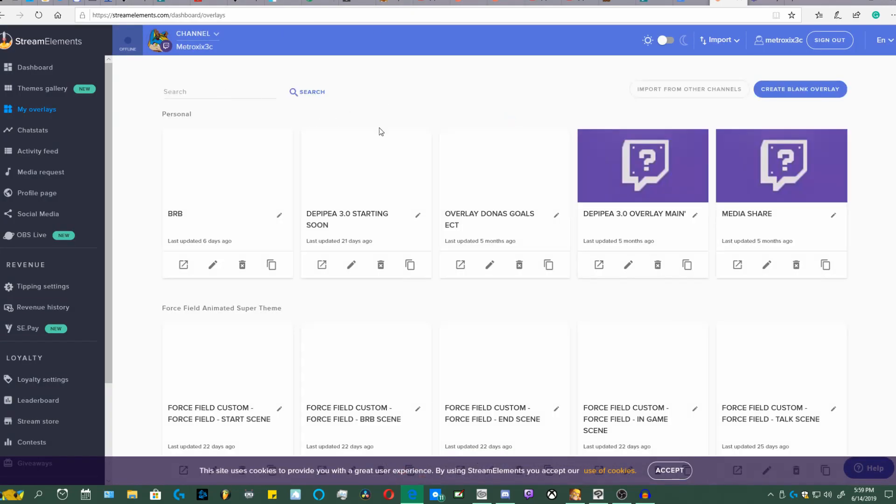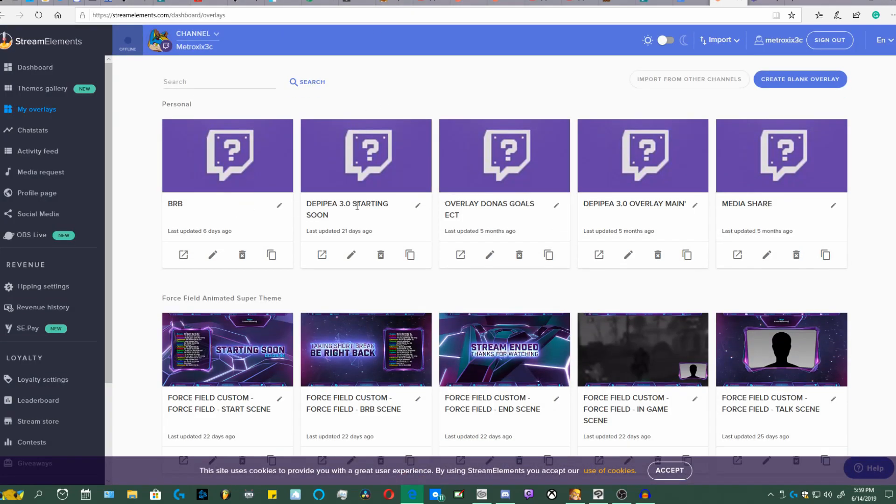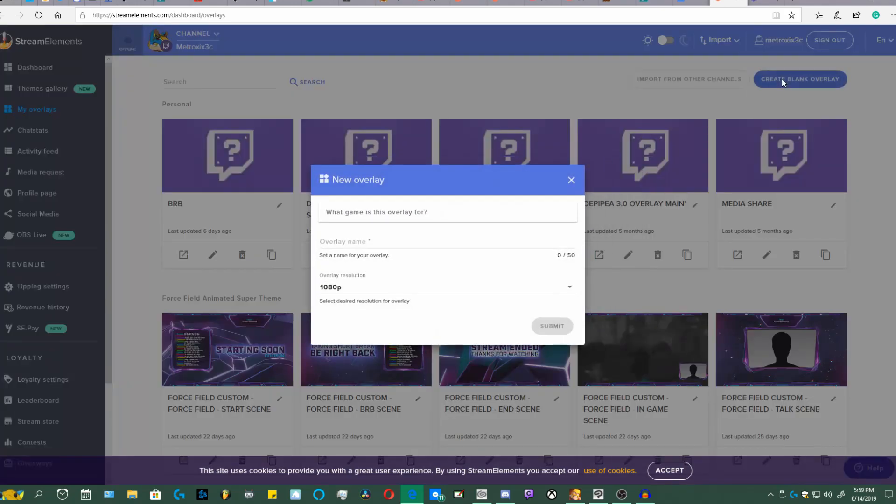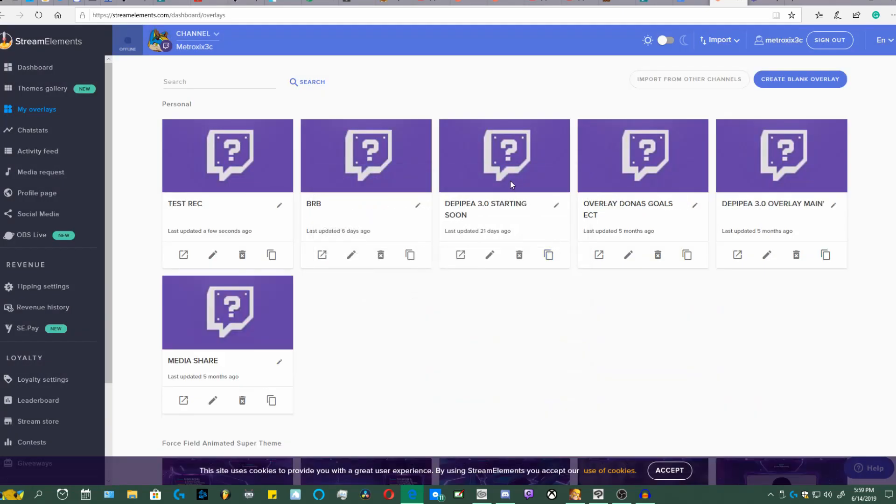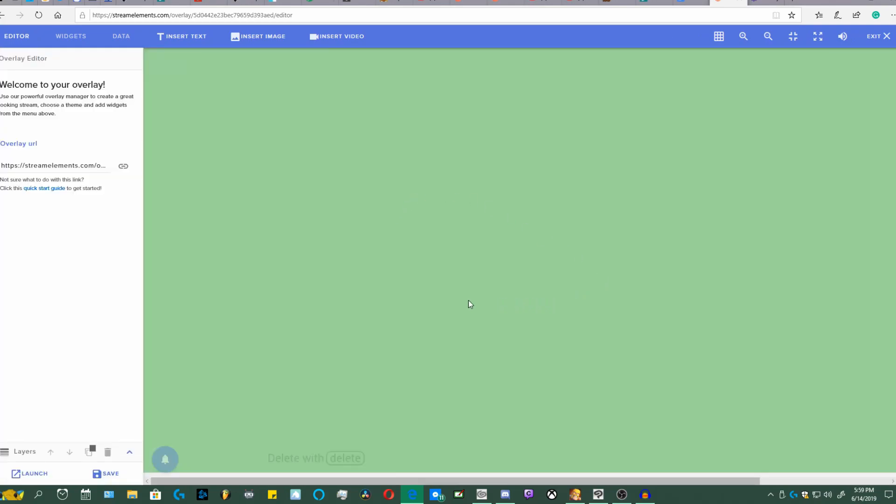How you fix that is basically, if I could find it, we'll just make a new one. I can't see it on here so we'll just make one from blank. How you fix that is just a 1080p overlay named test of recording. All right, test rec. Go in there and edit, and what you want to do is go to widgets.